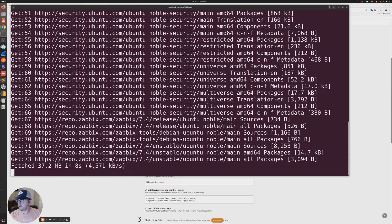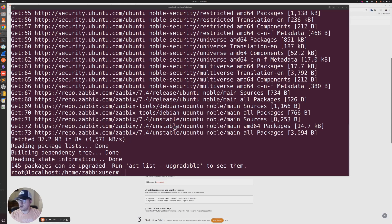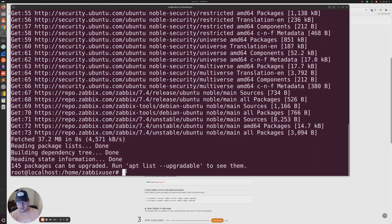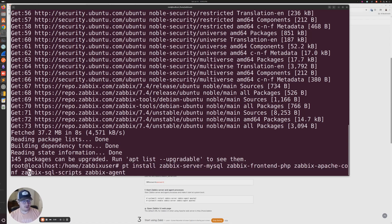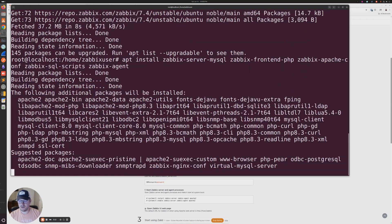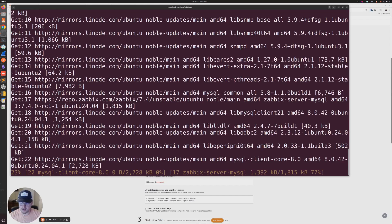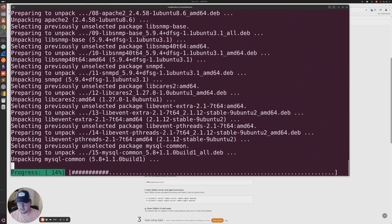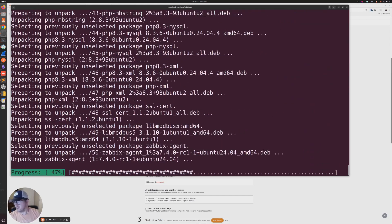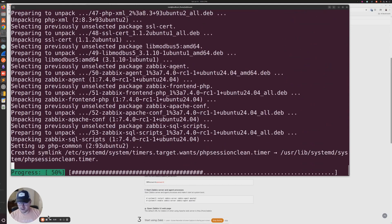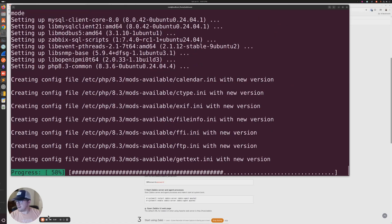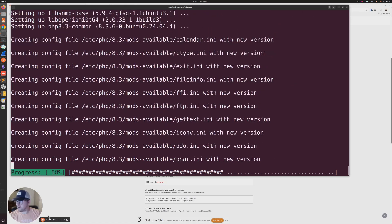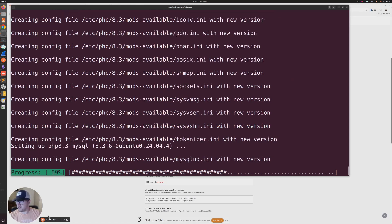The next command from their website basically just installs all the different packages that are necessary to run the Zabbix front end, with the exception of one which we'll get to next. So you're going to go ahead and copy paste that next one, and this is going to take a minute. This is going to install everything that we need minus one to get you up and running. I don't know why they don't add MySQL server as part of that setup, but they just don't.